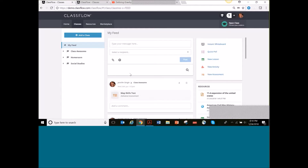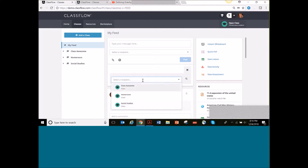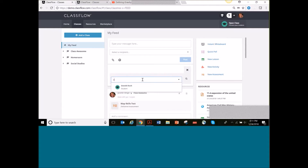Your feed can get very full, especially if you are using ClassFlow with multiple classes. One of the really cool features is a search right here. I can search for just a recipient, or I could search for a certain person. For example, one of my students is Donald Duck, so I could search for posts just from them.